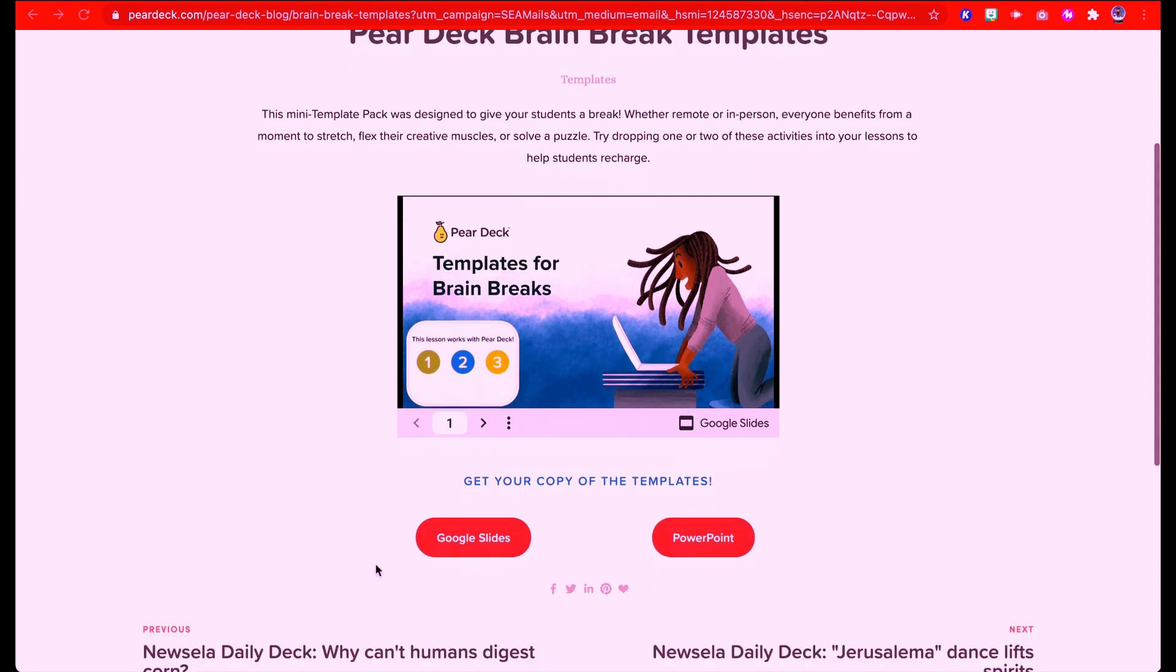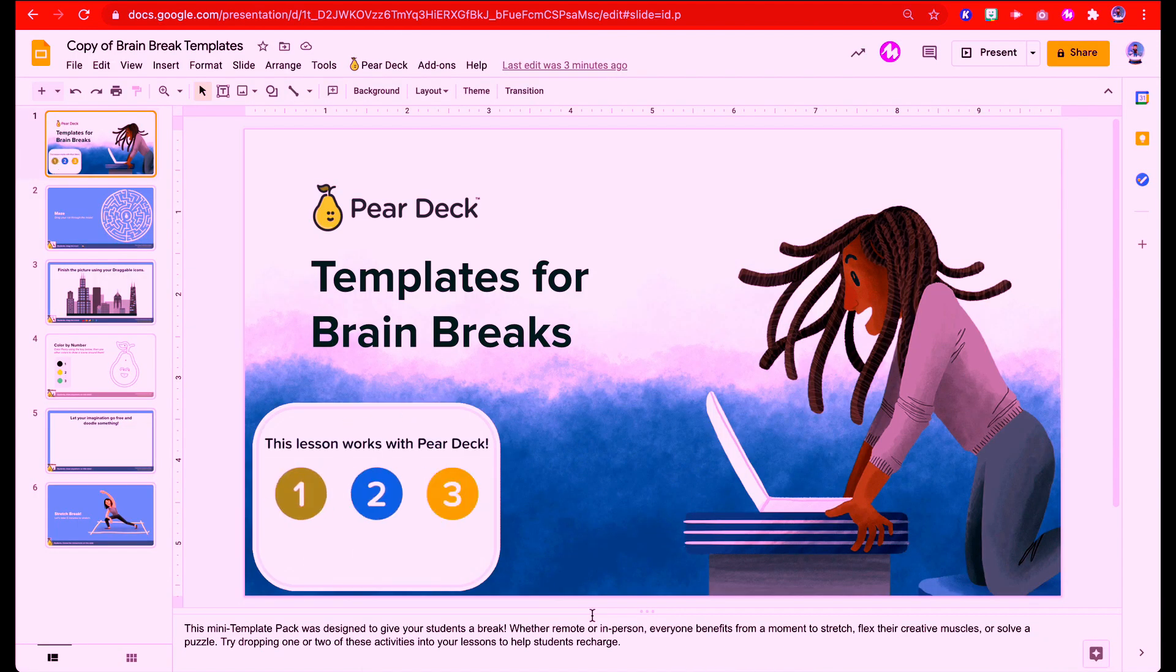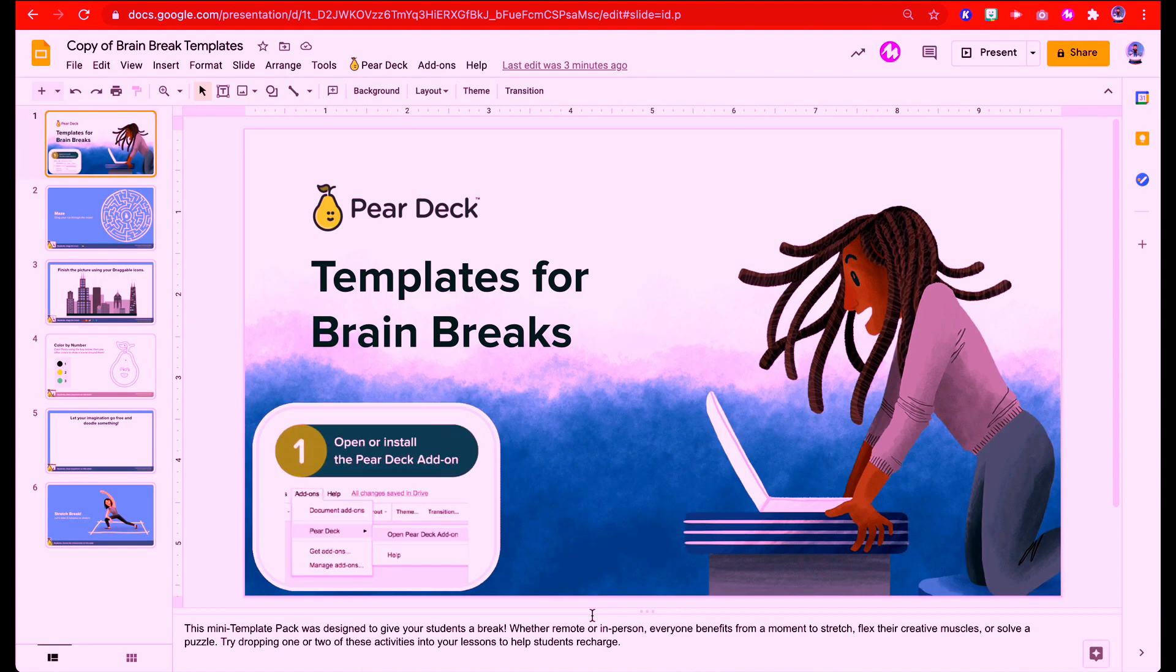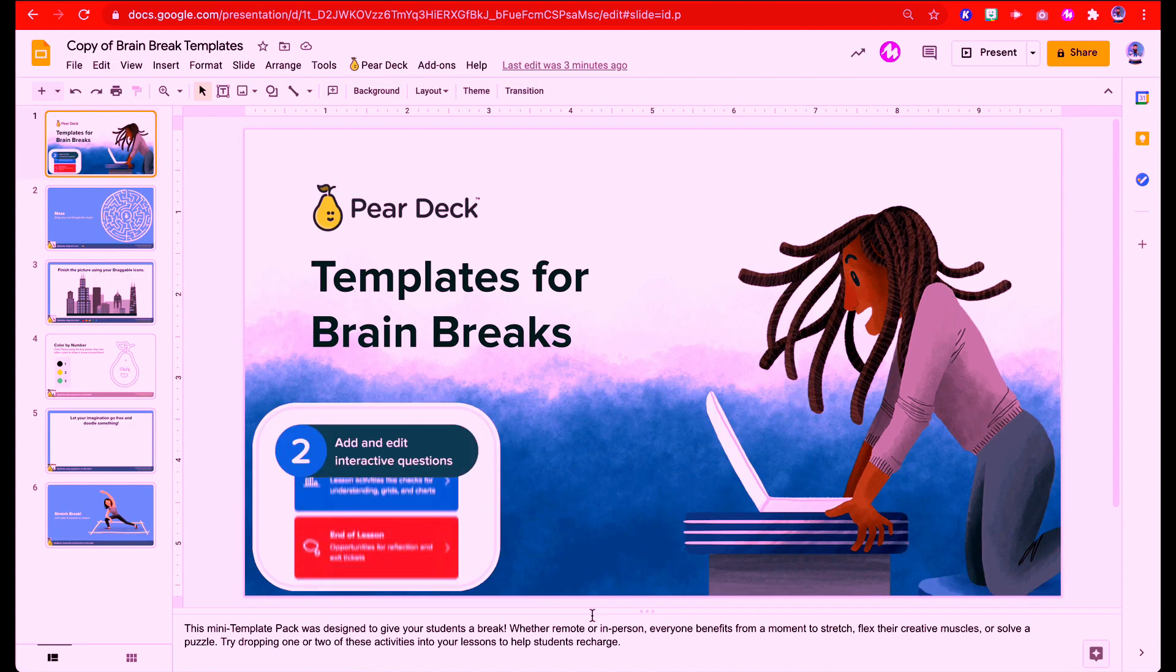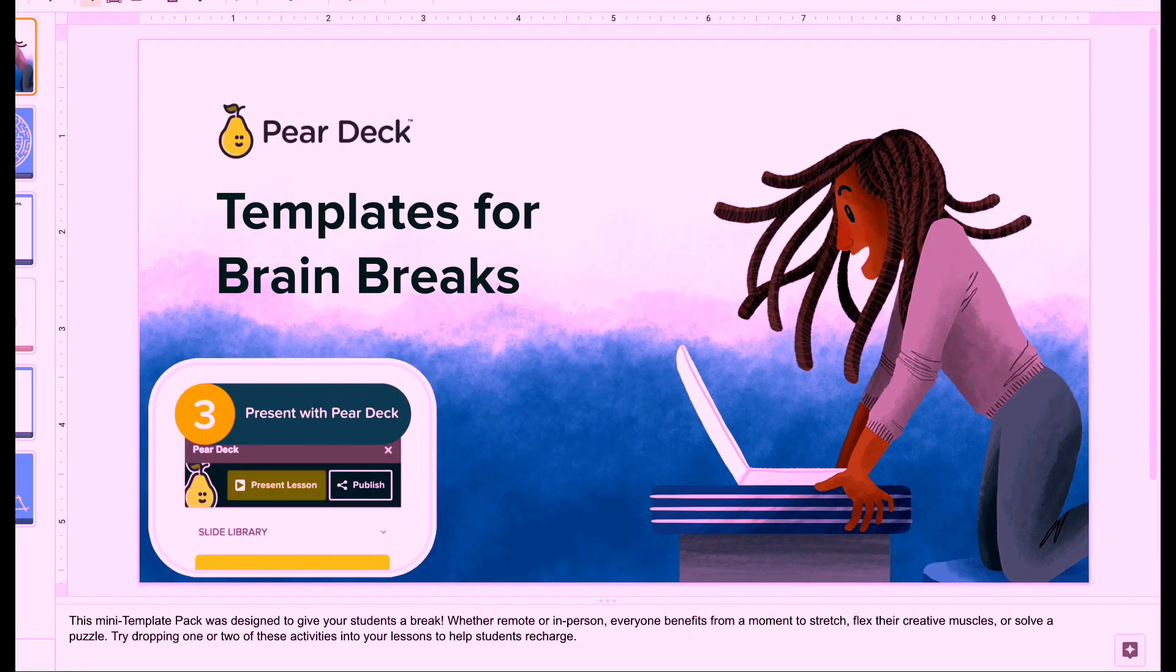Once you click on the link, you're going to come here and you're going to choose either Google Slides or PowerPoint to get your template. So if you click on Google Slides, you're going to copy it to Drive. If you click on PowerPoint, it's going to be to Teams. They have a couple of them. They have a maze, which is really pretty cool.